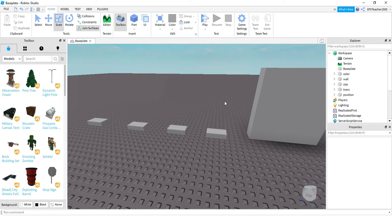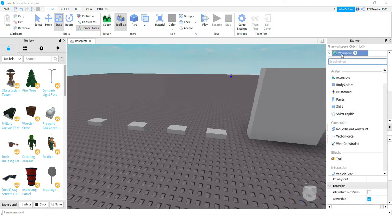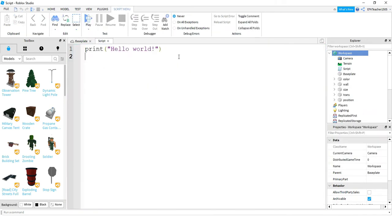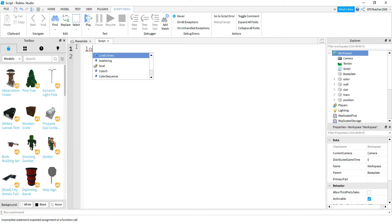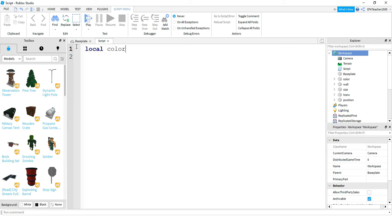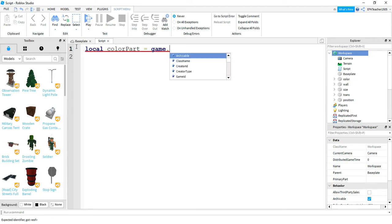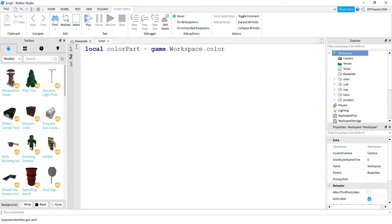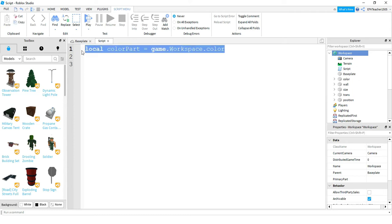Now we're going to add a script onto the workspace. Click on Workspace, then the plus sign, and start typing the word 'script', then select it from the menu. We're going to create a variable to reference each one of these parts, so we'll create five different variables. I'll start with the word 'local'. The first one: 'local colorPart = game.Workspace.color' — the most general category is game, then workspace, then the name of the part. I'll copy and paste this five times and make the necessary changes.